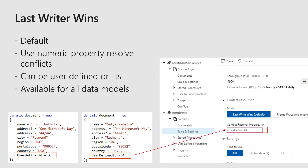With Last Writer Wins, this is the default mode. When you provision a new collection in multi-master, this is the mode you'll see first. In this mode, conflicts are resolved based on a numeric value passed in on a property on the document. For insert and upsert conflicts, the item with the largest value is going to become the winner. For deletes, the delete always wins — you can't bring a record back from the dead. If you have a delete conflict or an update on a delete conflict, the delete always wins no matter what the value is in the document.